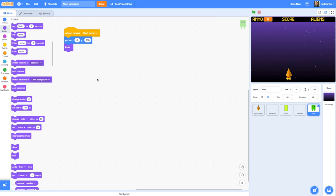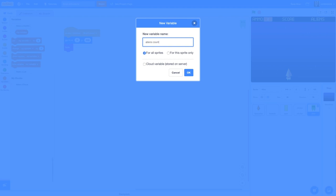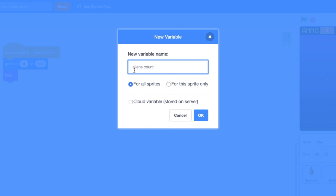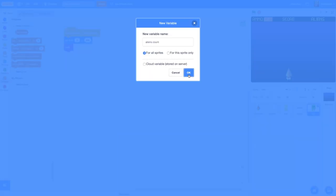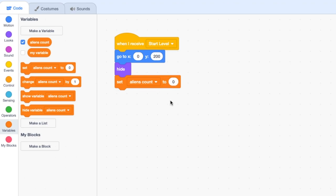Once we've set the alien to get out of the way, we want to create a variable to keep track of how many aliens we've created. Let's create a variable called 'aliens count'. It's helpful for this to be available to all sprites, because this is how I'll know if I've got no aliens left - if I've shot them all. So I'll make this one available for all sprites, click OK, grab the 'set aliens count' block and drop it in to the start level section, making sure it's set to zero when the level begins.